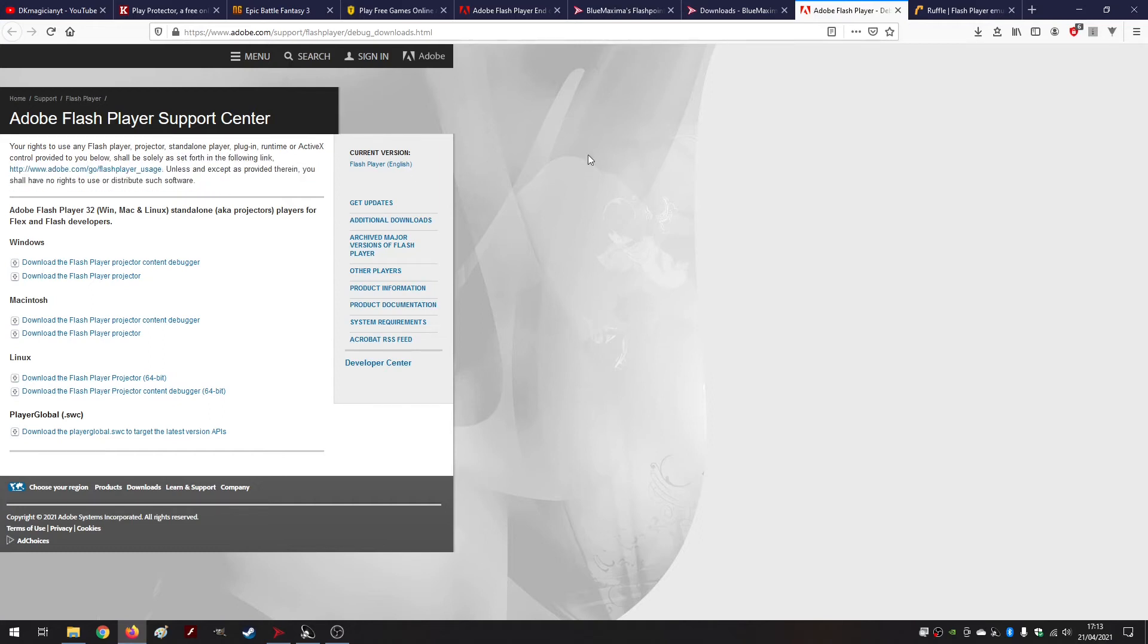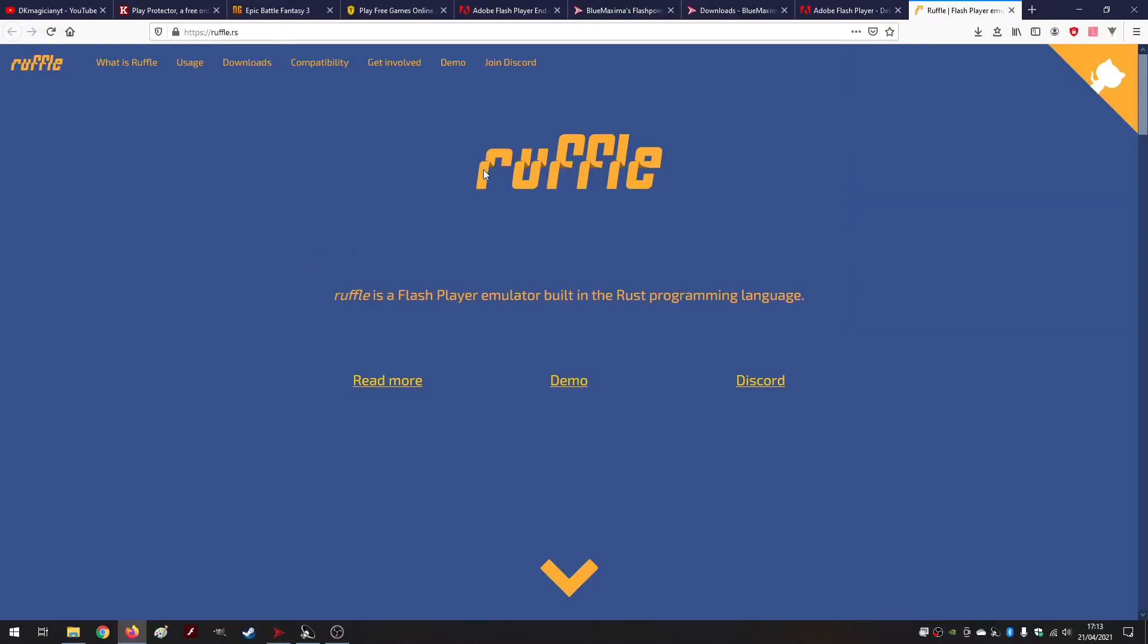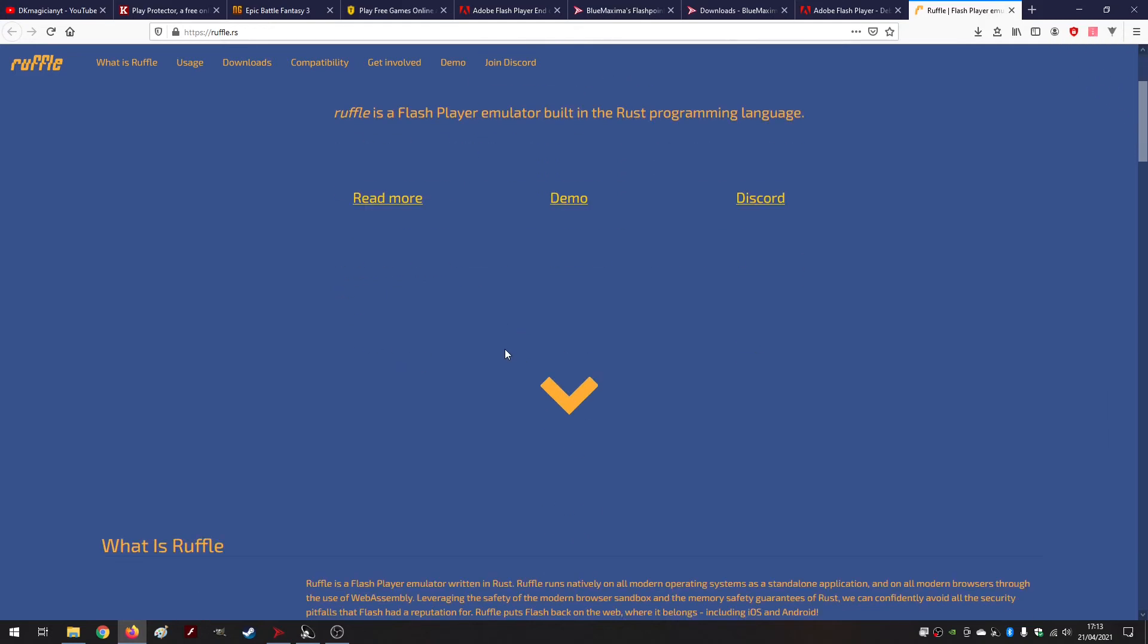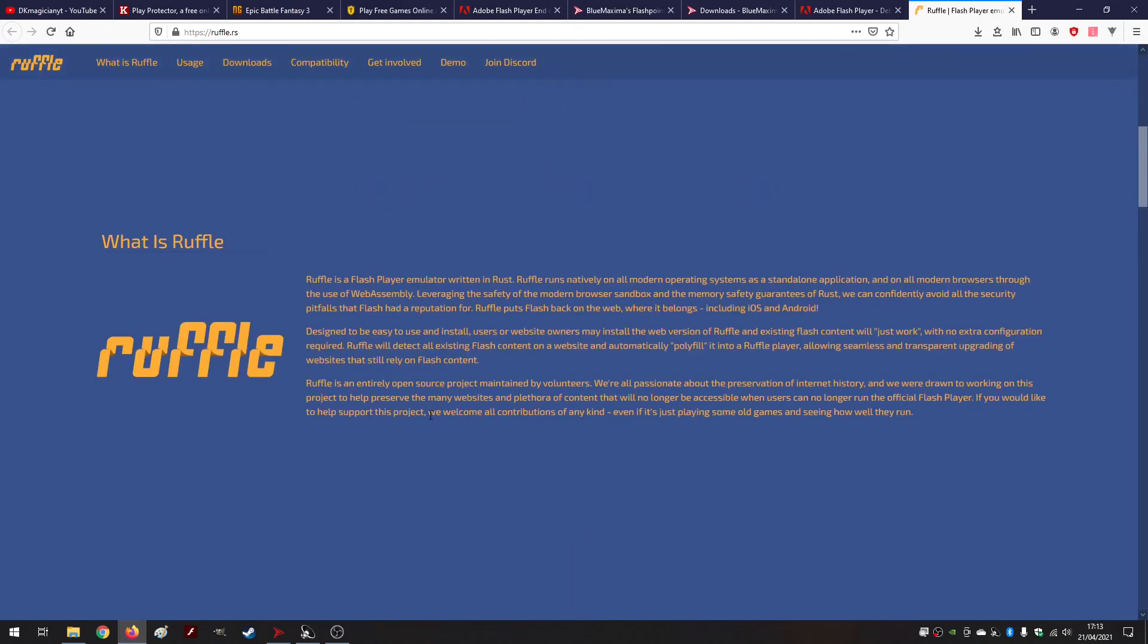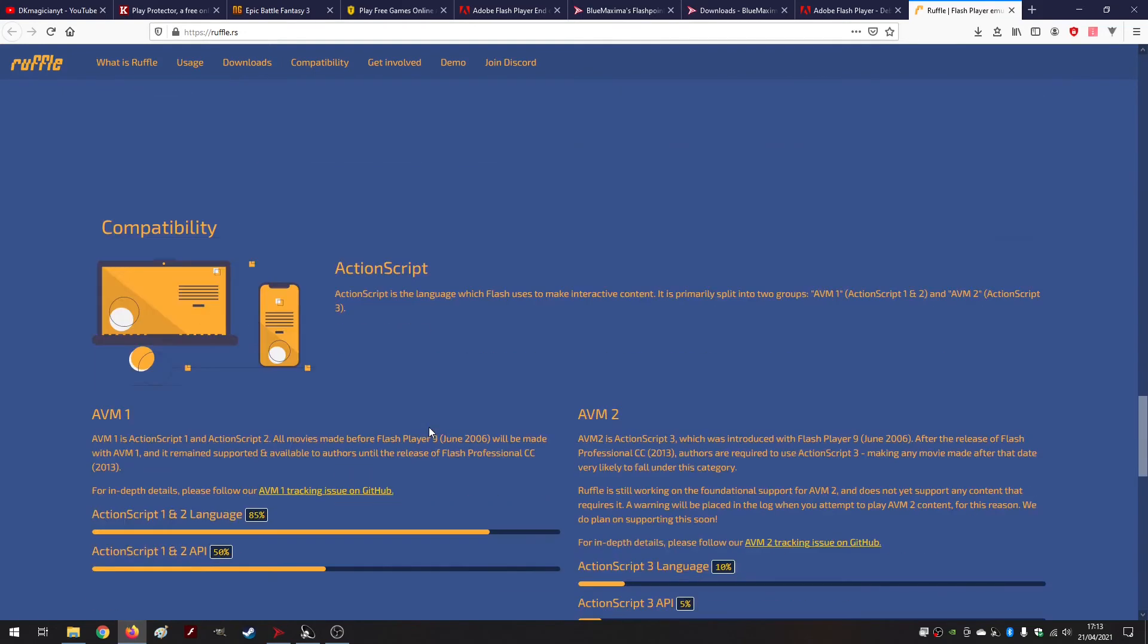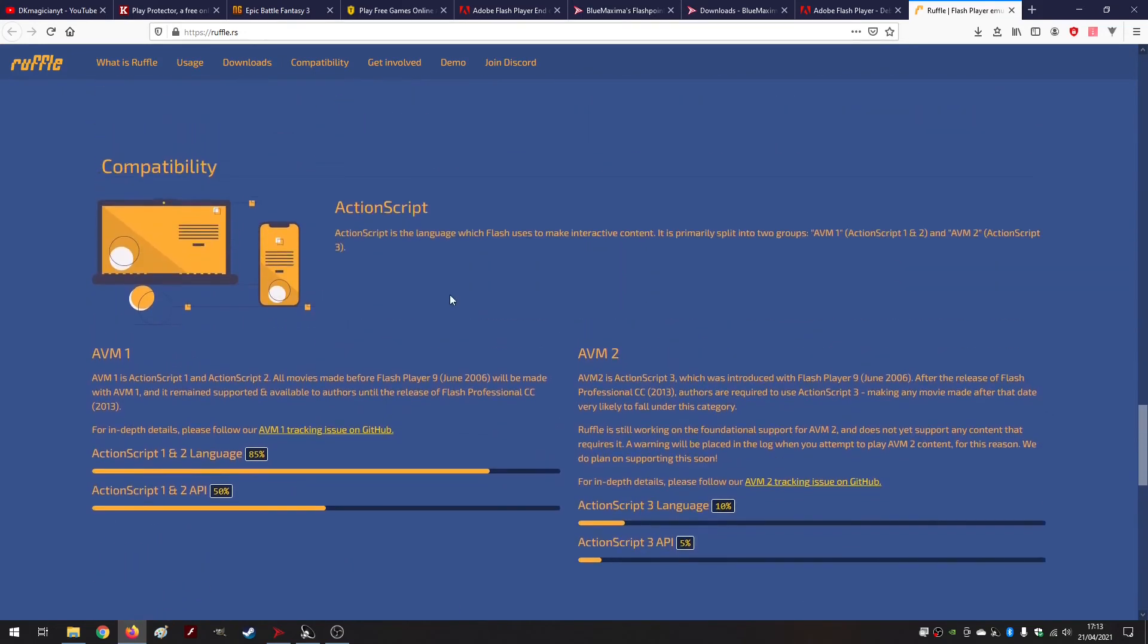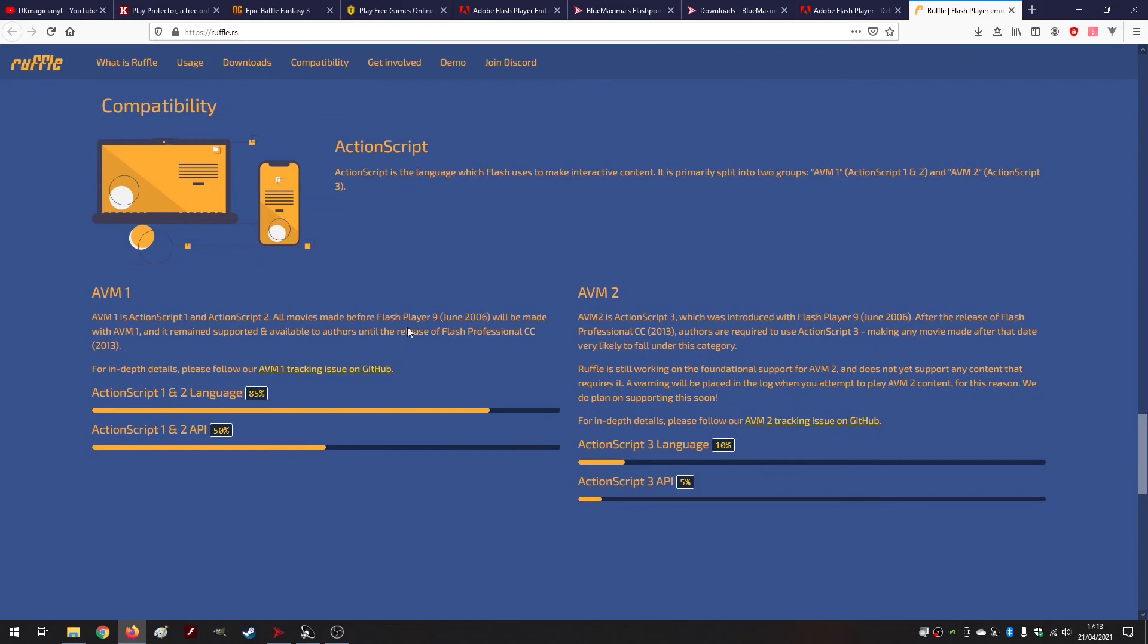But I would like to talk to you about future perspectives as well. I'm recording this video in April 2021, but there is something going on which is Ruffle that I would like you to be aware of as well. As they say it's a Flash player emulator built in the Rust programming language. I don't use this yet because it's not fully done yet.